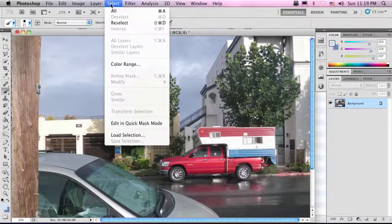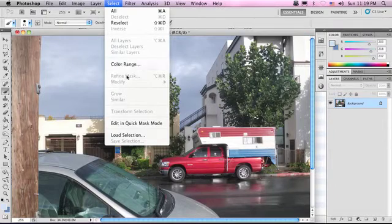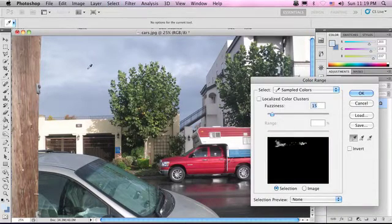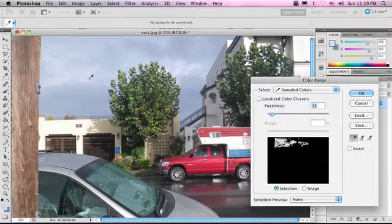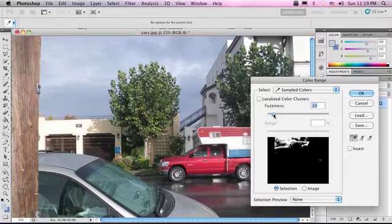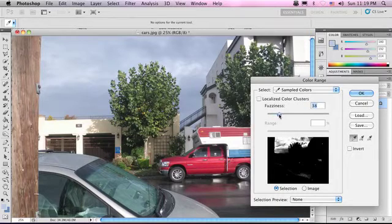And that's doable up here in the Select menu — Color Range. Now you see we use this dropper tool. We can click on the photo and we can tell it to pick out certain colors. We can raise the fuzziness to make it more or less sensitive.